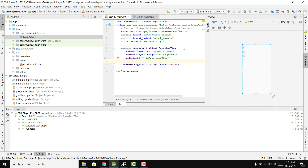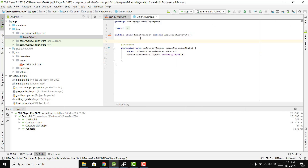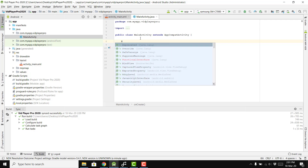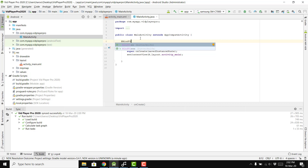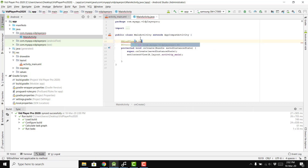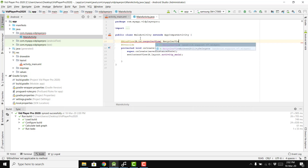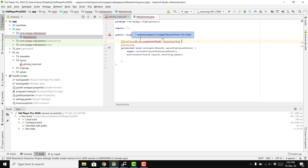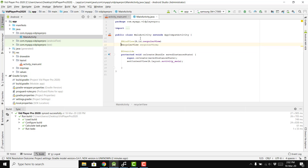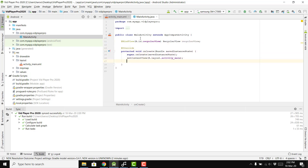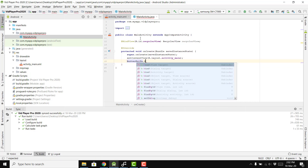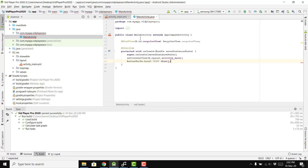After this we need to bind the view using ButterKnife. We annotate with @BindView(R.id.recycler_view) and initialize the RecyclerView object. Then we call ButterKnife.bind(this) passing the current activity context.